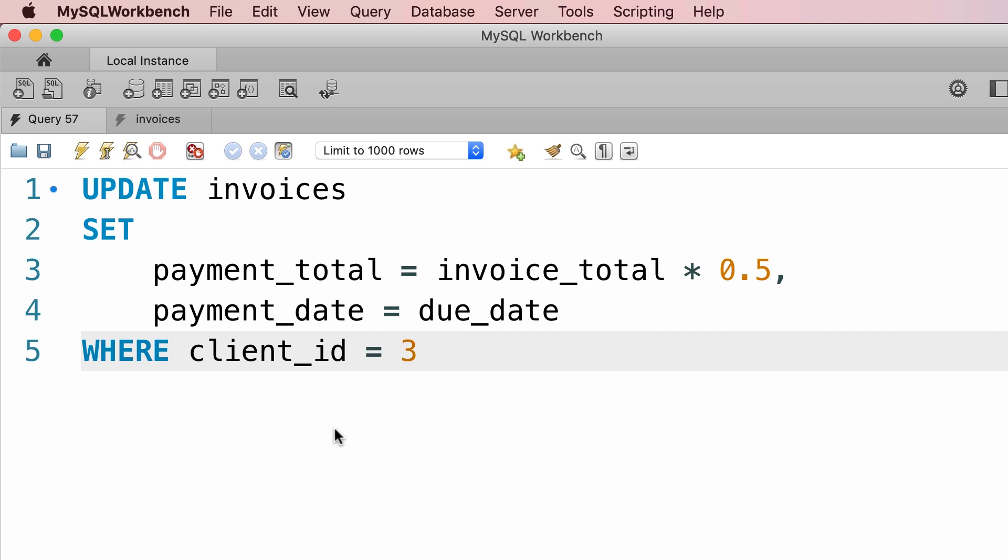You're not going to have this problem if you use another client for MySQL or if you write this statement in your application code. This is only specific to MySQL Workbench. Now let me show you how to get around this.